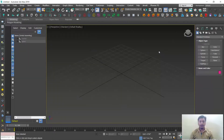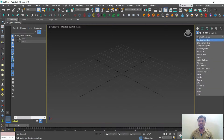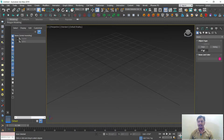Hello everyone, this is Ashrit from LearnDigital Academy. In this session we will discuss the basic requirements for creating a 3D elevation — specifically for 3D architectural work. We'll cover where to find windows, how to use window settings, how to draw a staircase, how to use walls, and more. On the right-hand side, click on Standard Primitives and select from the dropdown menu, which contains Doors, Windows, AEC Extended, and Stairs.